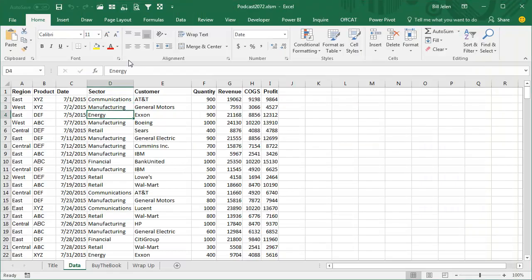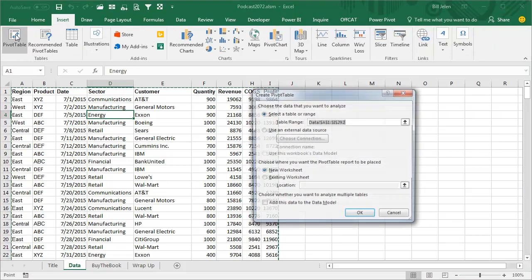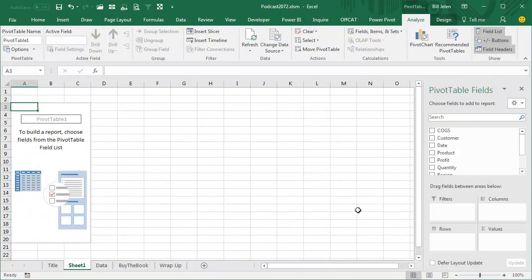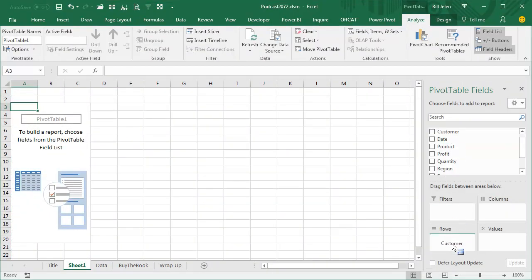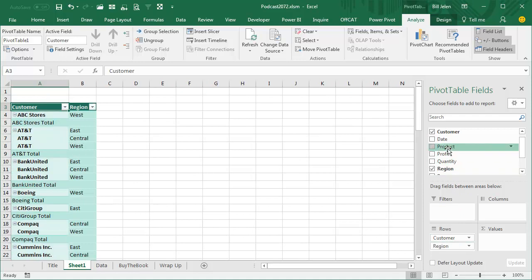So here's the problem. Insert, Pivot Table, OK. Put two items down the left-hand side, so Customer and Region and Product.